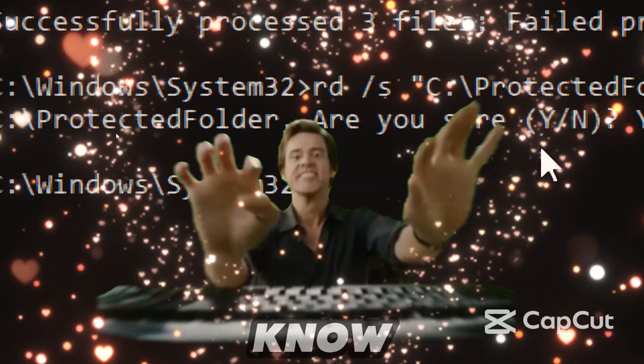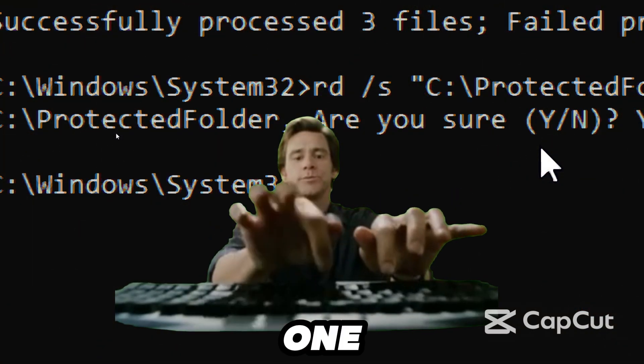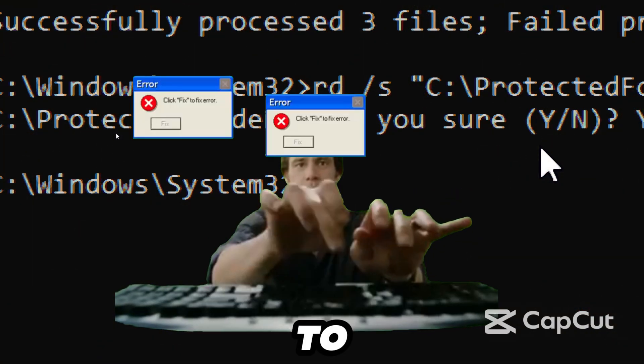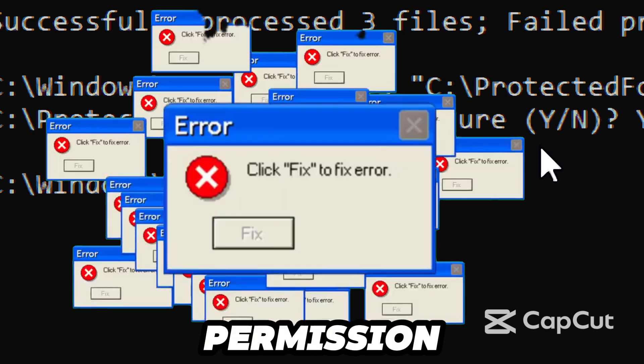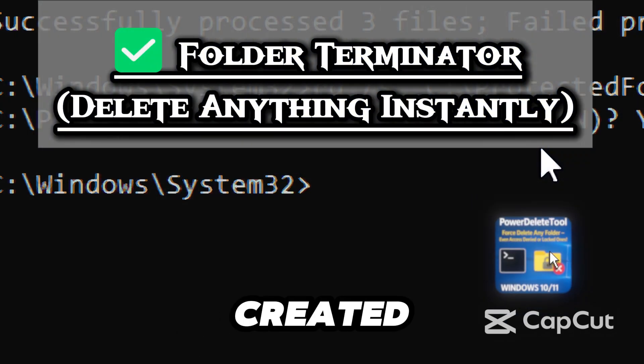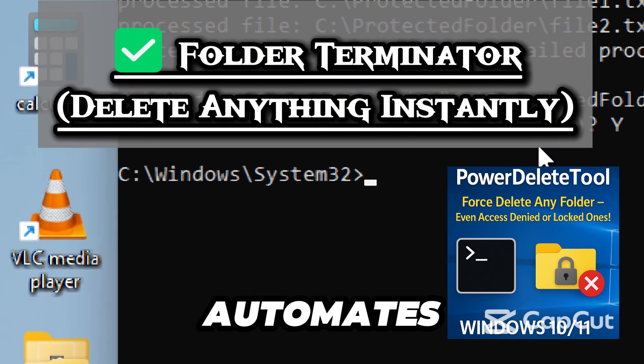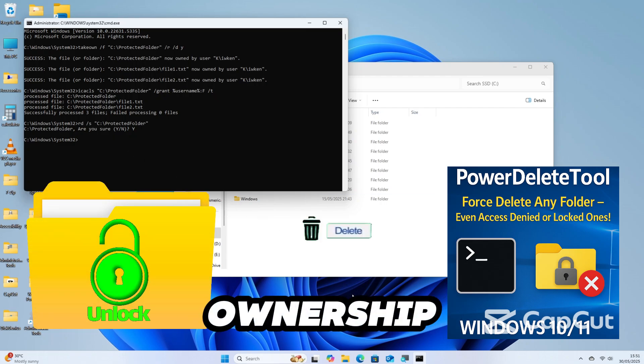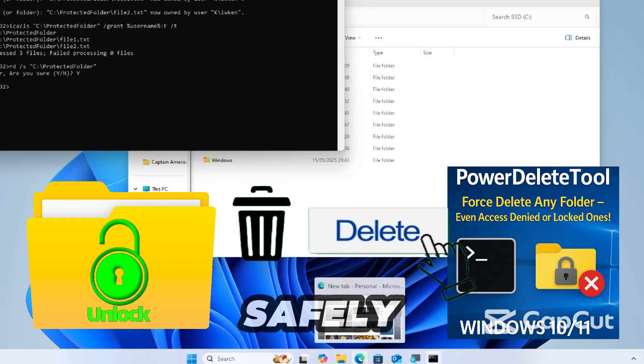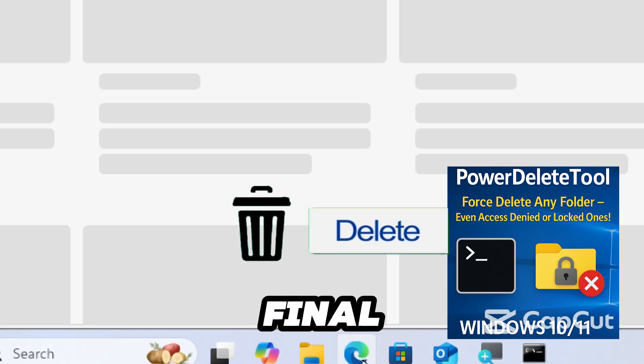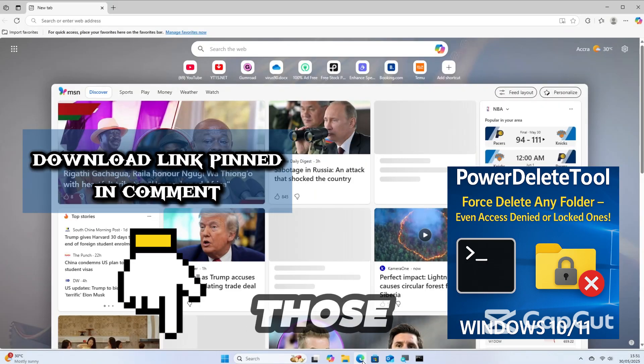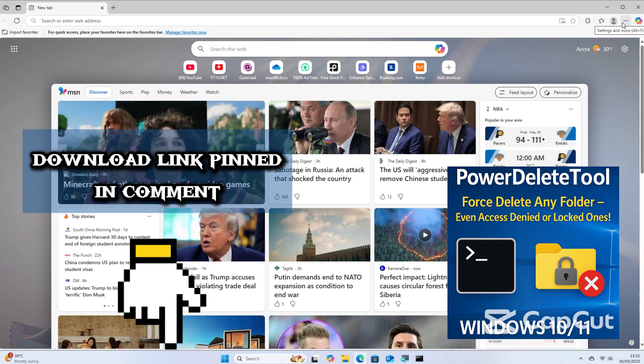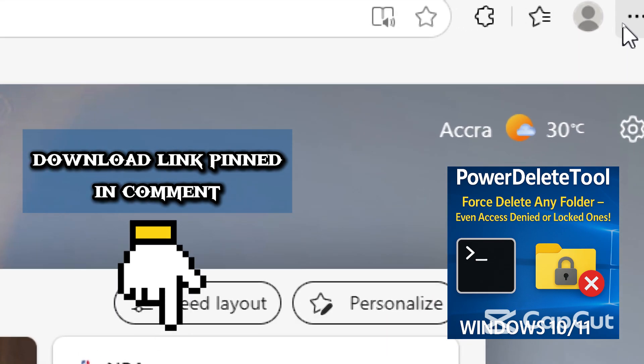Now I know typing these commands one by one can be a bit tedious and prone to errors, especially if you're dealing with stubborn or permission-locked folders. That's why I created a ready-to-use script that automates all these steps for you - from taking ownership, granting full permissions, to safely deleting the folder after a final confirmation. It's fast, reliable, and perfect for fixing those annoying access-denied errors on Windows 10 and 11.